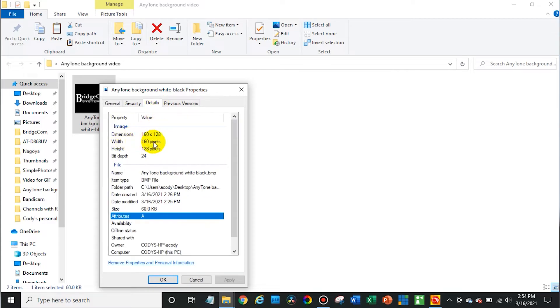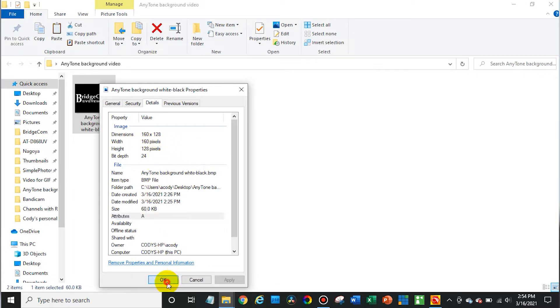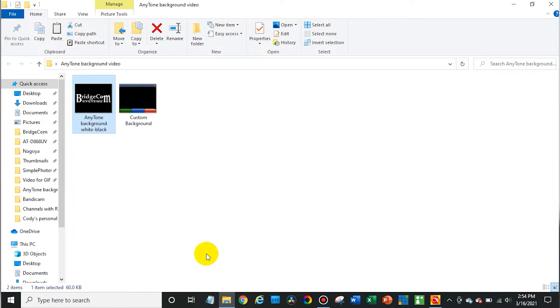There's two different types of files: either BMP, which I believe stands for bitmap, and then JPEG files. Those are the only two that actually work with this. You need to make sure they are those dimensions, the 160 by 128. Otherwise it will accept them but they will look very squished and out of shape.